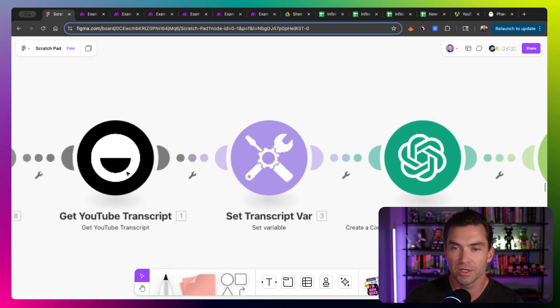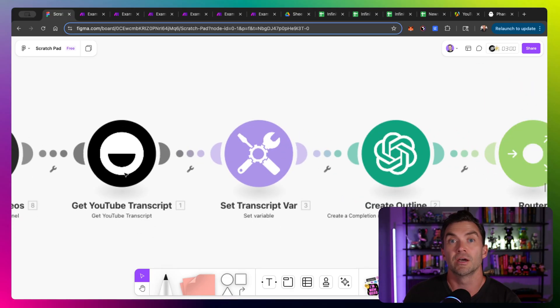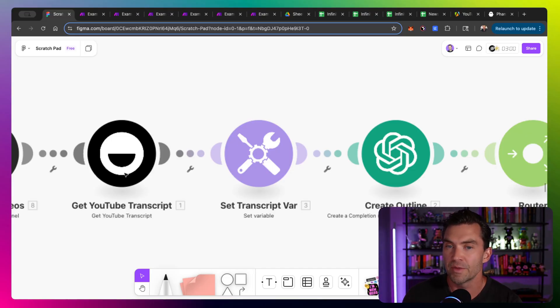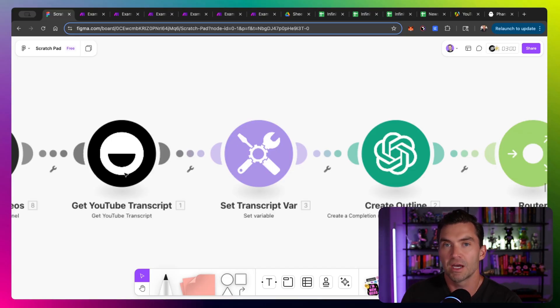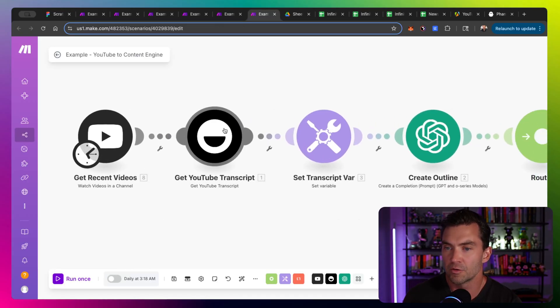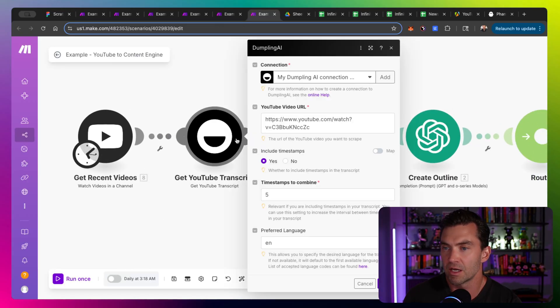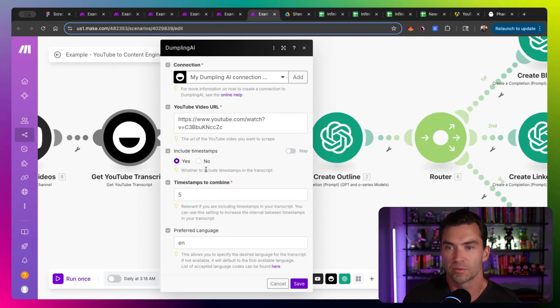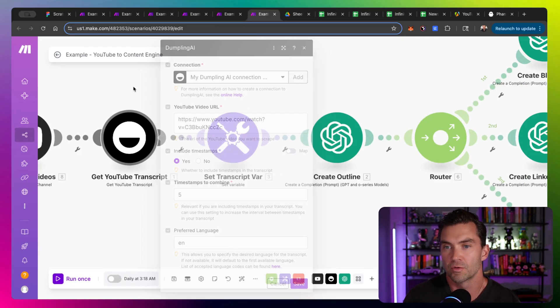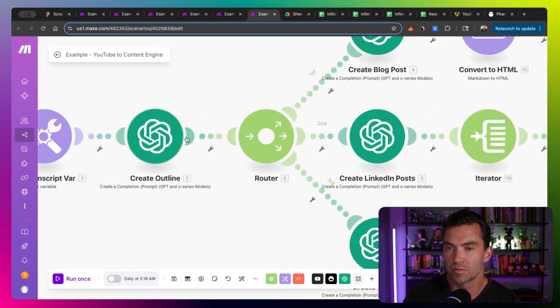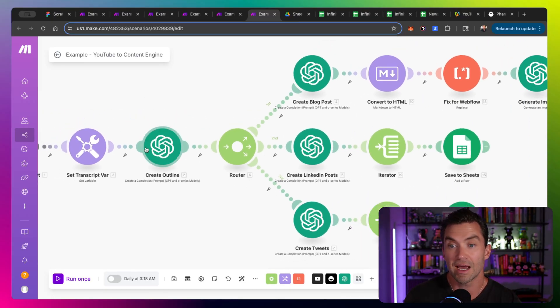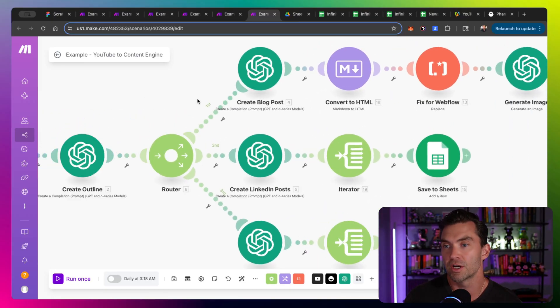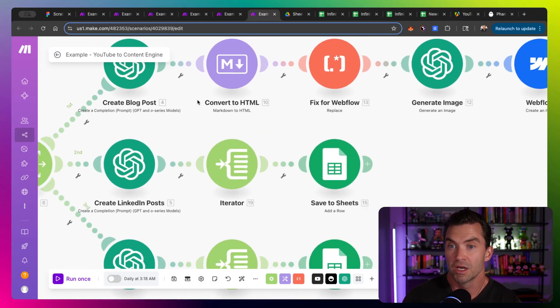It then uses a tool called Dumpling AI, which goes a step further to get a YouTube transcript. YouTube doesn't make it easy to actually get the video and create a transcript from it, but Dumpling AI has done the work to make it much easier. So Dumpling AI, you pretty much give it a YouTube video and it will output the transcript, which is exactly what we would need. And then this goes into creating the outline for it. And then that outline then generates into multiple posts.